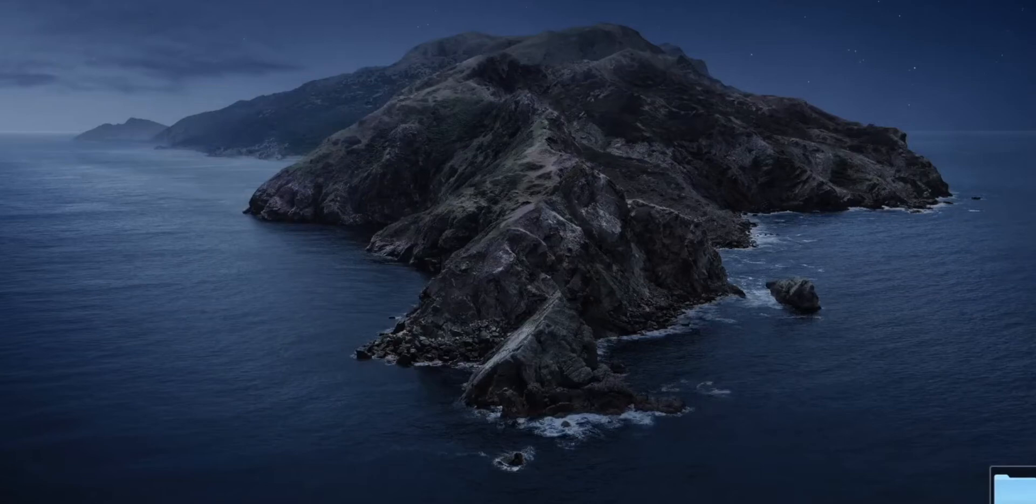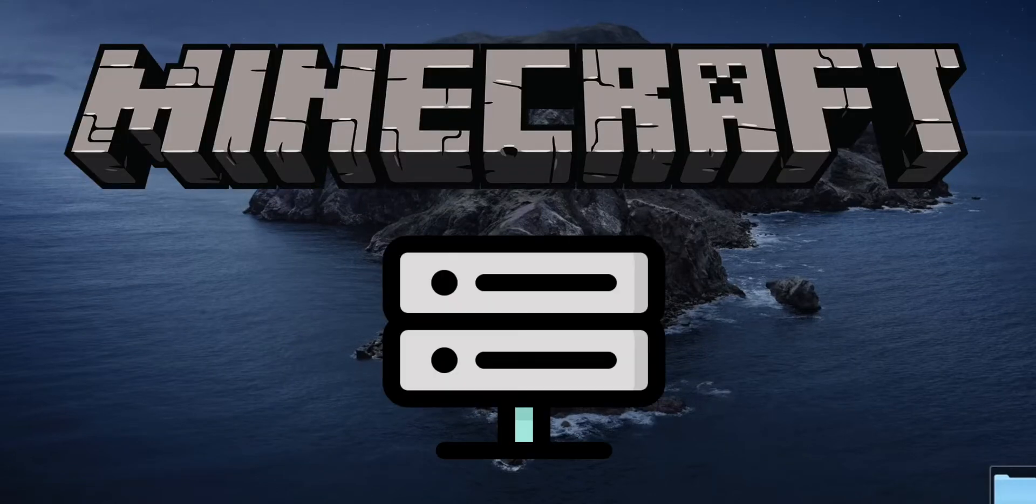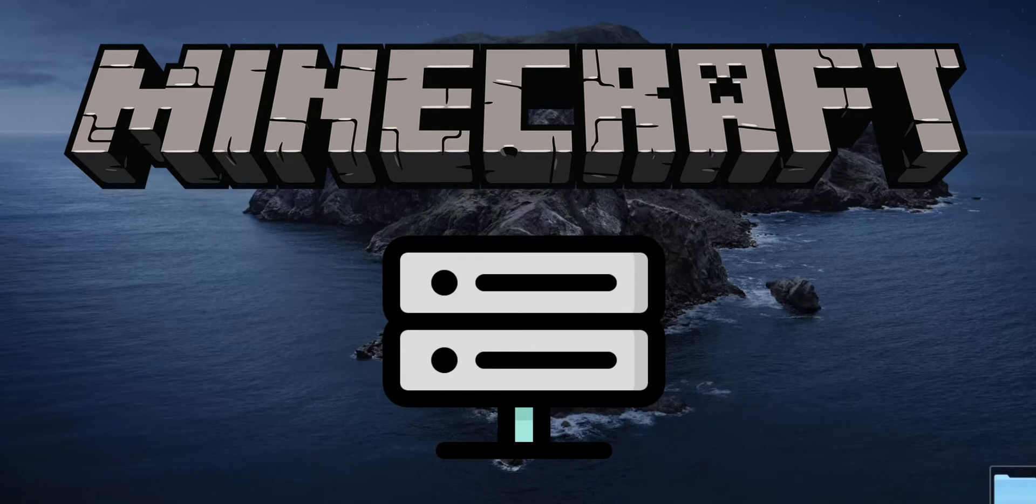Hey, how's it going? Today I'm going to teach you how to make a Minecraft server for almost any version of Minecraft.